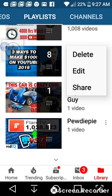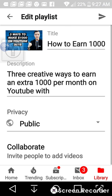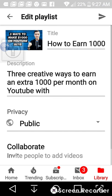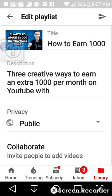For instance, if you want to edit, you'll click edit and this will come up. You can then edit your title, your description, and your privacy.